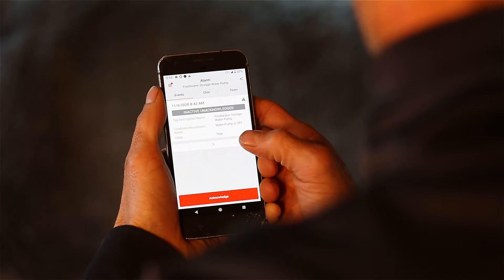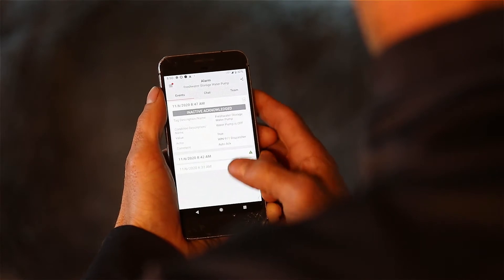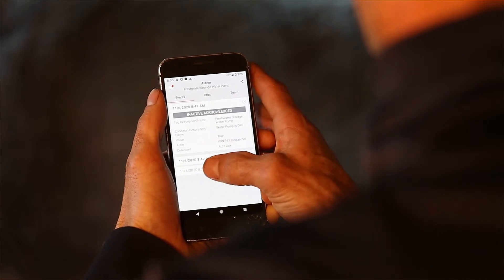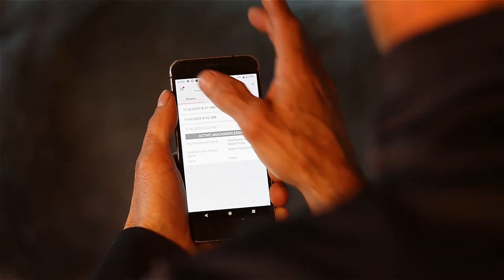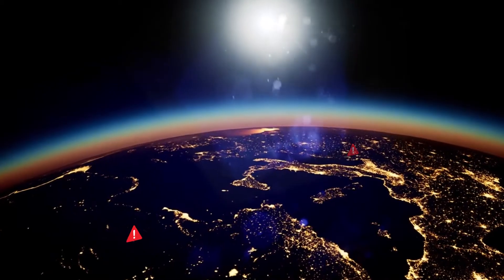Win911 is the alarm notification software that makes this job reliable, fast, and easy, no matter where you are.